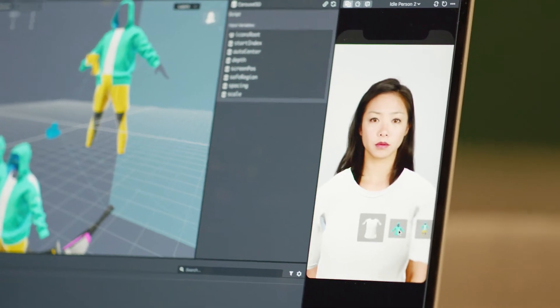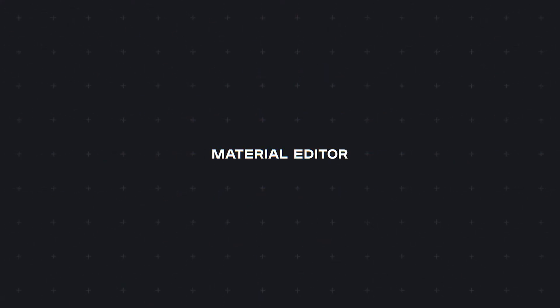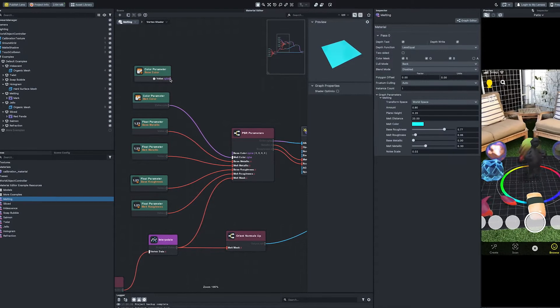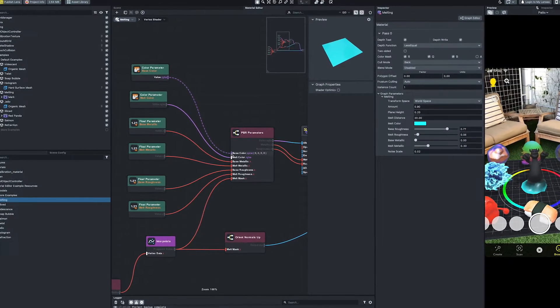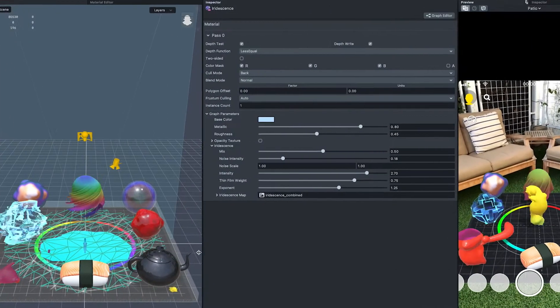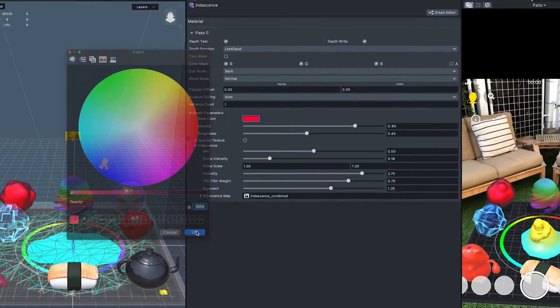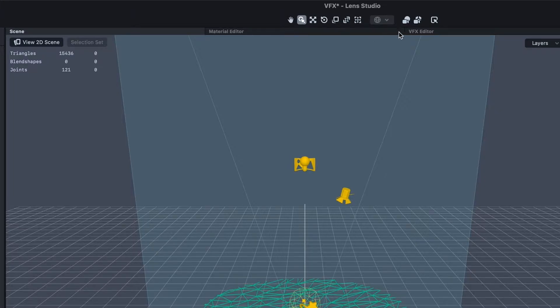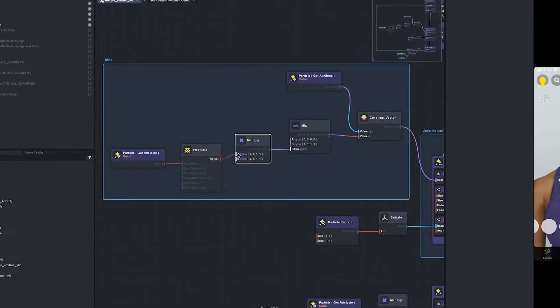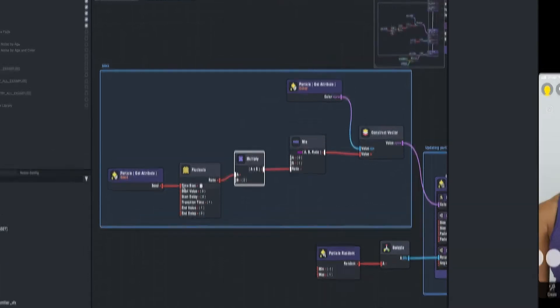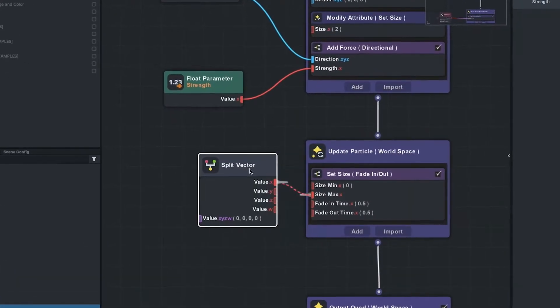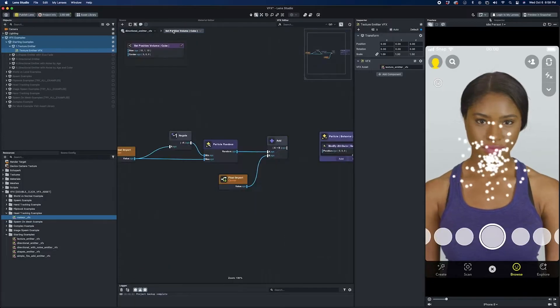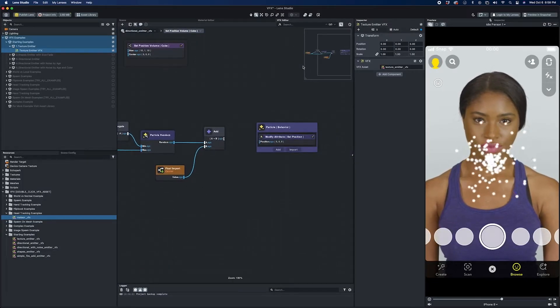In Lens Studio, we have state-of-the-art graphics and rendering. We have a material editor that lets you create custom materials and modify their properties and parameters to create materials with the precise look and feel that you're going for. We also have a VFX editor, which is our node-based visual effects engine. With it, one can create and simulate particle systems, for instance, to create effects such as rain, fire, sparkles, confetti, etc.